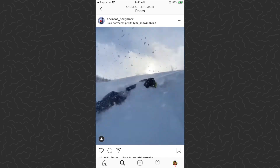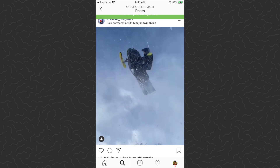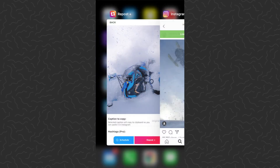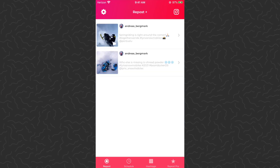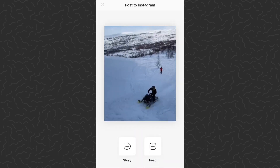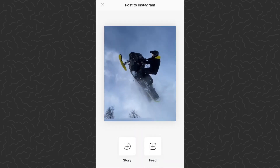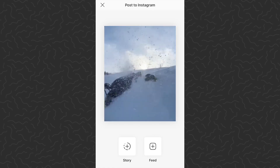We'll open up a video this time — this is just a five-second video but you could do whatever length you want. Again, tap the three dots and tap 'copy link'. We'll go back to the Repost app and there's the link we copied — it automatically kind of pulls it in. Open it up and again you want to tap repost.